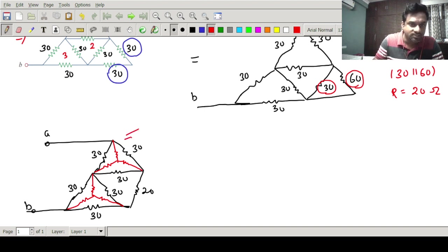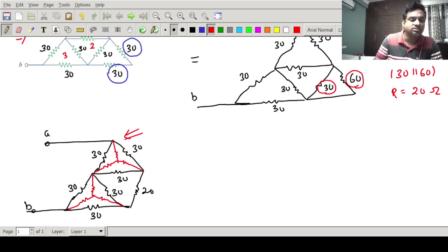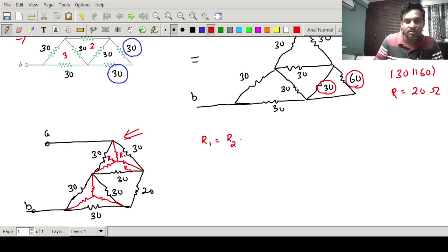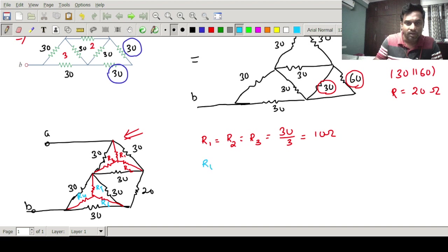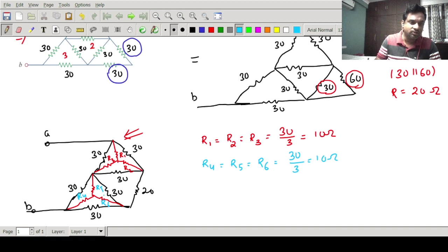In each of these deltas all the resistance values are 30 ohms. So if I convert to star, I get 10, 10, 10 for each. Let R1, R2, R3 be the star resistances for the first delta. So R1 = R2 = R3 = 30 / 3 = 10 ohms. Similarly, R4, R5, R6 for the second delta also each equal 10 ohms, because all the adjacent resistances of that delta are 30, 30, and 30.